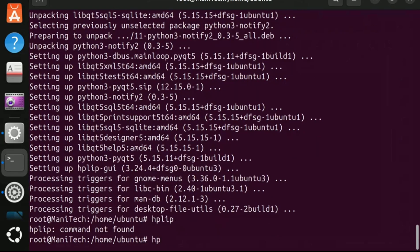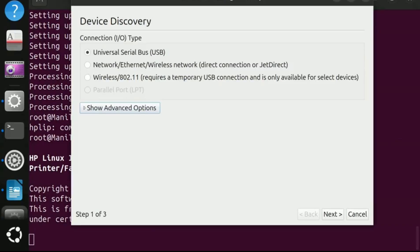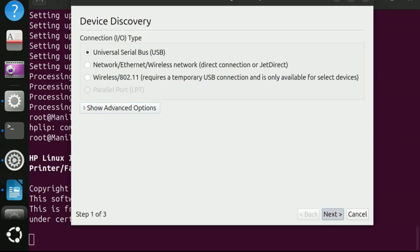Now type the command hp-setup. This command will set up an HP printer. You will typically need to download and install the printer software or drivers and then connect the printer to your computer or network, often using a USB cable or Wi-Fi. Now click next button.